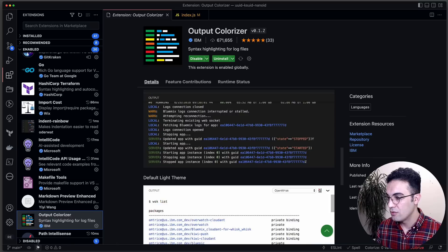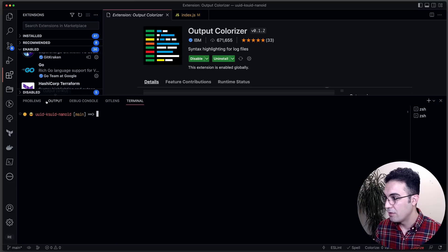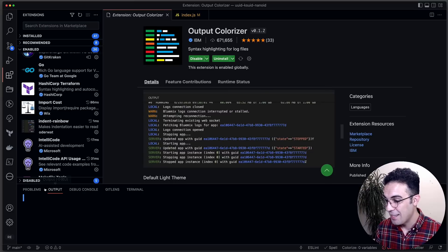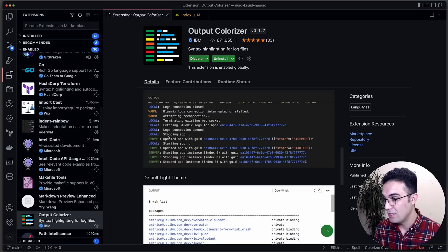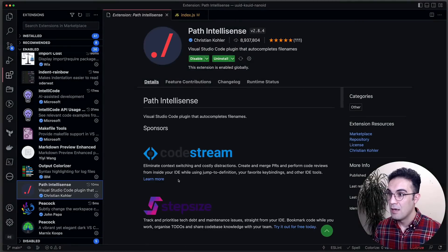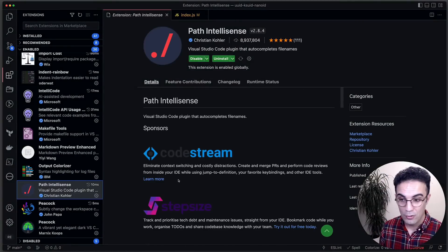Output Colorizer: if you go to VS Code and open the terminal, one of the tabs is Output. This extension colorizes the content in the Output tab, making it much easier to read.